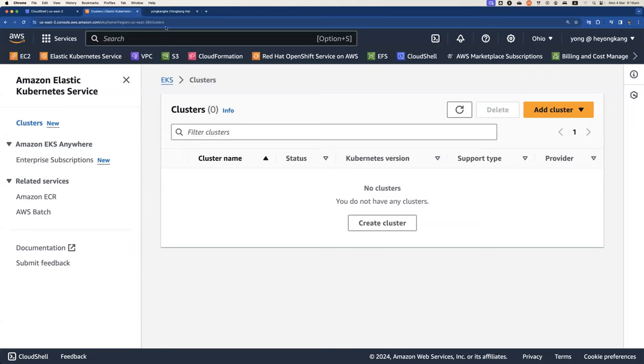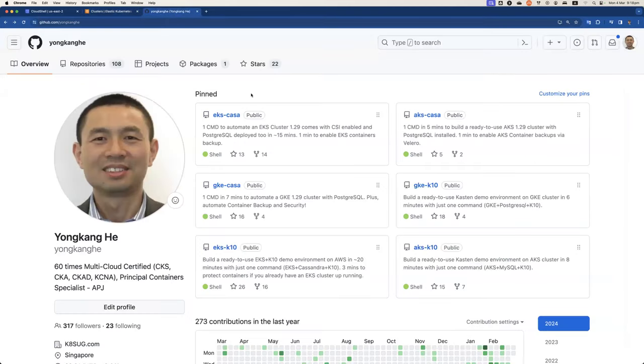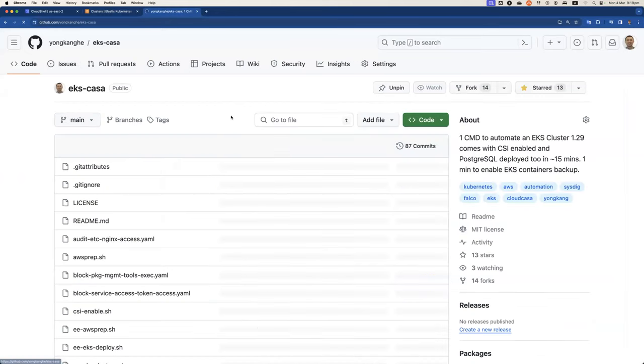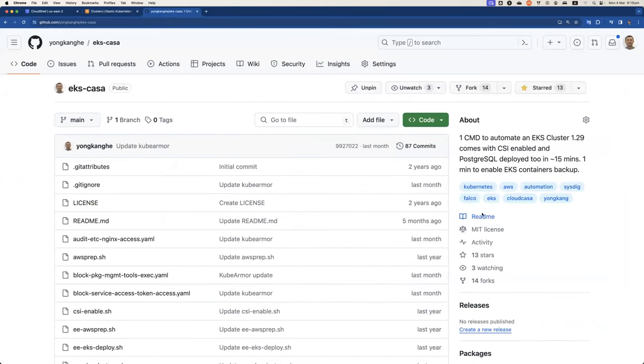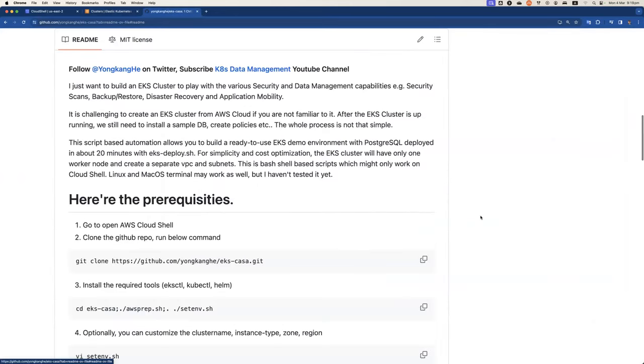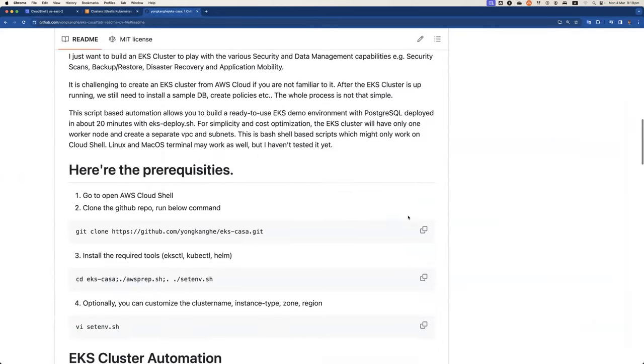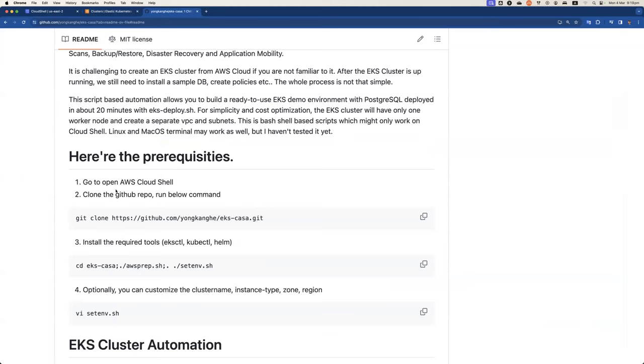So what I'm going to do here is I'm going to show you my GitHub page, the FOSS one EKS-CASA, and then go straight to the readme section. So instead of you install AWS command line tools, you can use AWS CloudShell. That's what I'm going to show you right now.